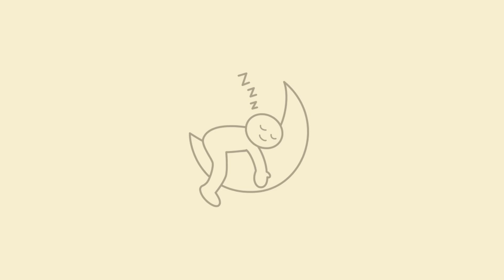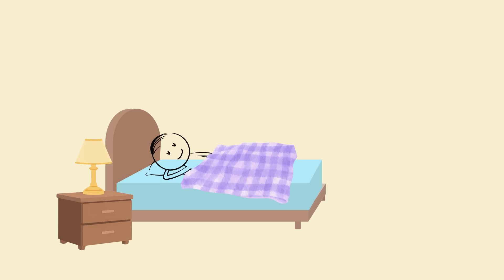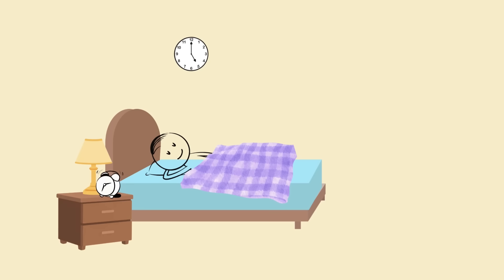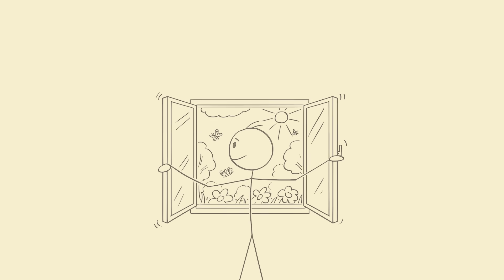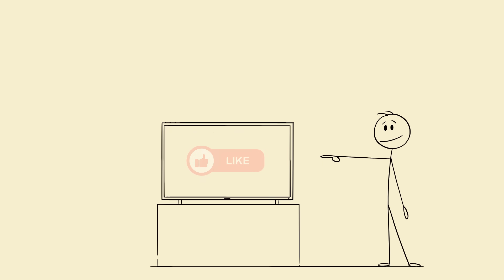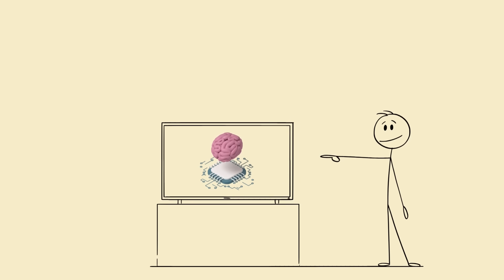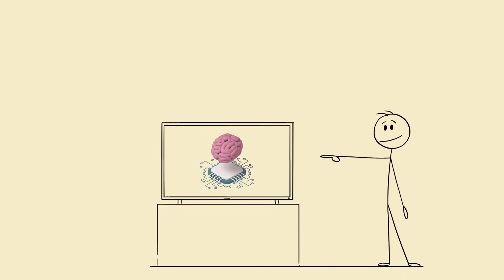Sleep less but sleep smarter. Train your body to rest deeply, dream vividly, and wake up with power. Because one day when you wake up before your alarm—eyes open, heart calm, mind clear—you'll realize you don't need more time, you just need better energy. Like this video, bro, if you learned something new, and subscribe because next week we're diving into the science of how to feel awake all day without caffeine. Let's go.